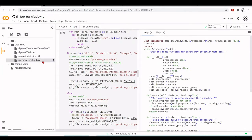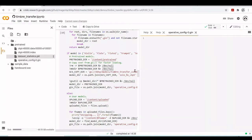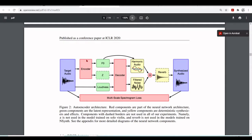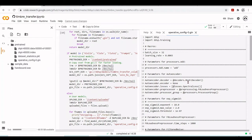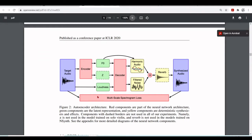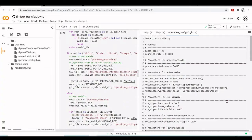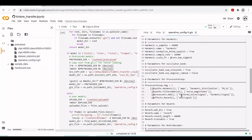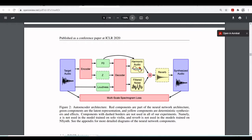Looking at the GIN configuration file for the autoencoder, the encoder is set to none, so there will be no encoder. The decoder is set to the RNN-FC decoder. The loss is set to spectral loss. The pre-processor is set to calculate F0 and loudness, giving us the F0 and loudness latent representations. The processor group is formed by a harmonic, a filtered noise, an add, and a reverb, which together produce the synthesized audio.